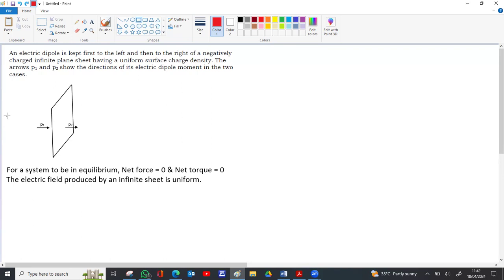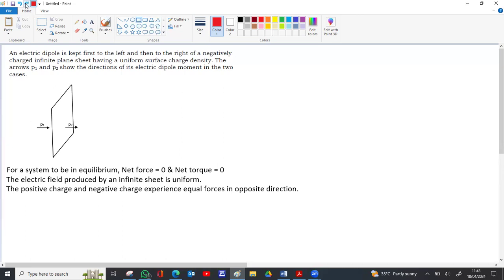As we learn from Gauss's law, the electric field formula is sigma by 2 epsilon zero — it is independent of distance. So on both sides, the field is uniform, but the directions are different: on the right side it is towards left, on the left side it is towards right. Since the field is uniform, both charges minus q and plus q experience equal force but in opposite directions, so the net force is zero for both p1 and p2.